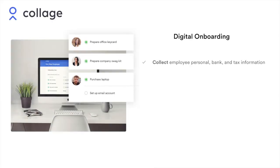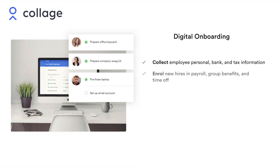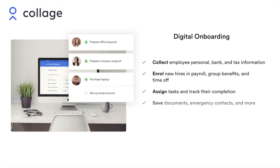Collage Digital Onboarding lets you collect crucial employee information, enroll new hires in payroll, group benefits, and time off, assign tasks and track their completion, and save documents, emergency contacts, and more.